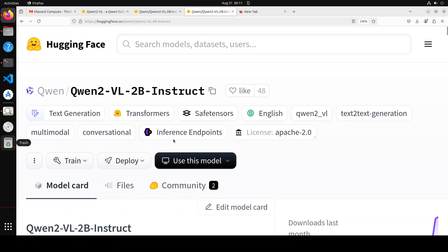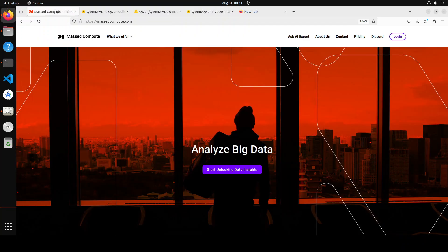This is the model which I am going to show you today, the Qwen2-VL 2 billion instruct. That is what we are going to install on our local system.